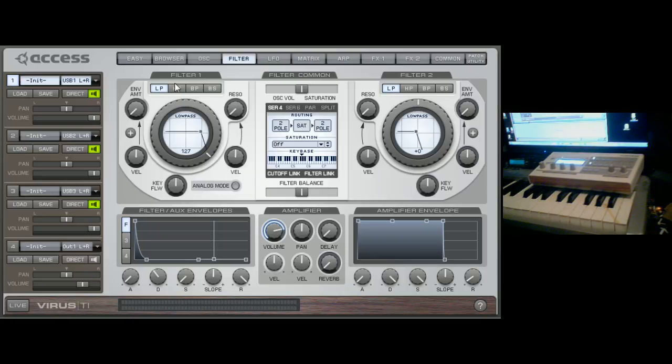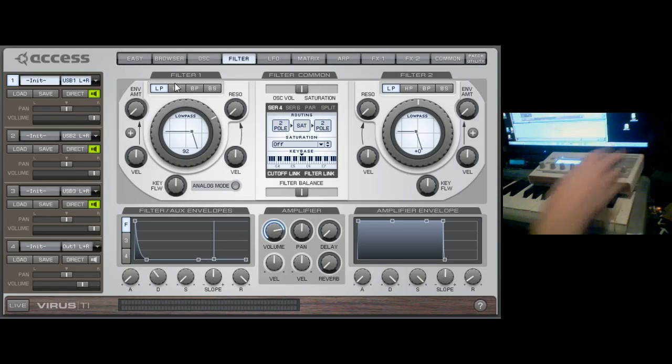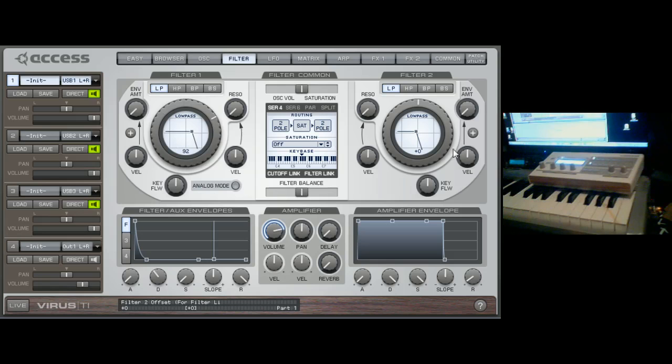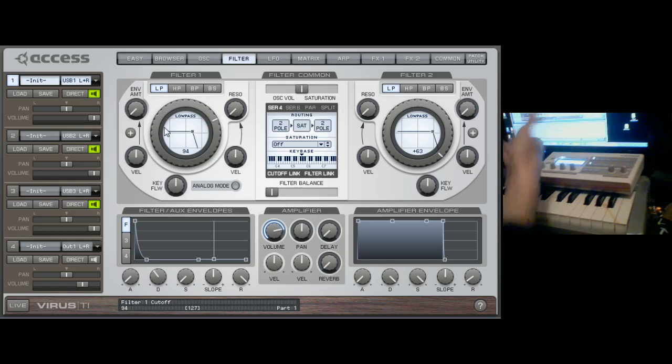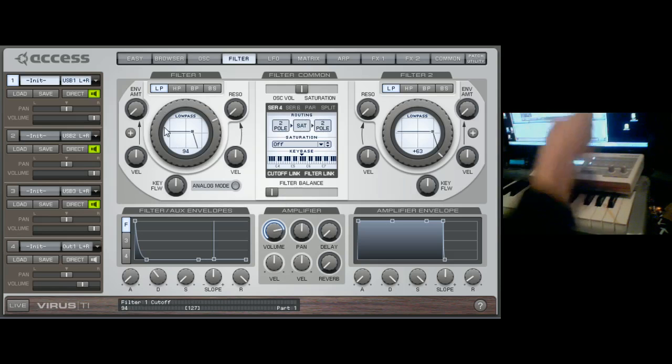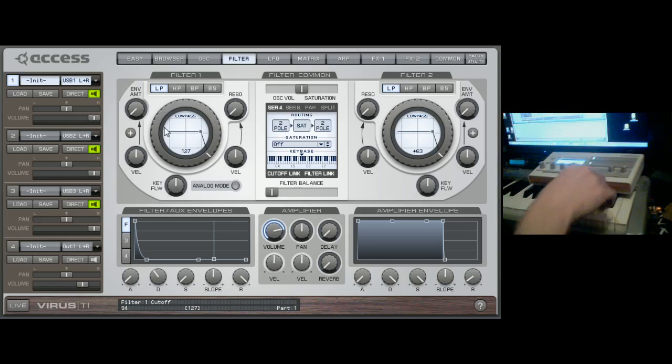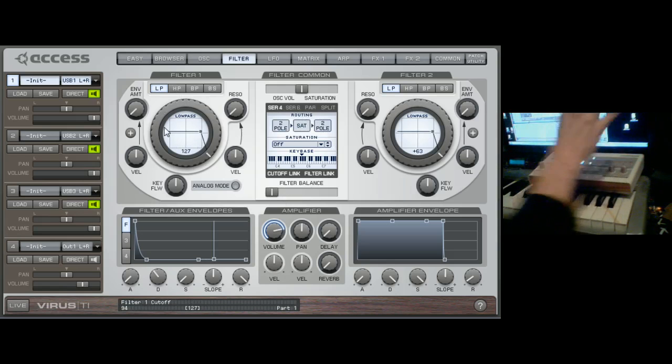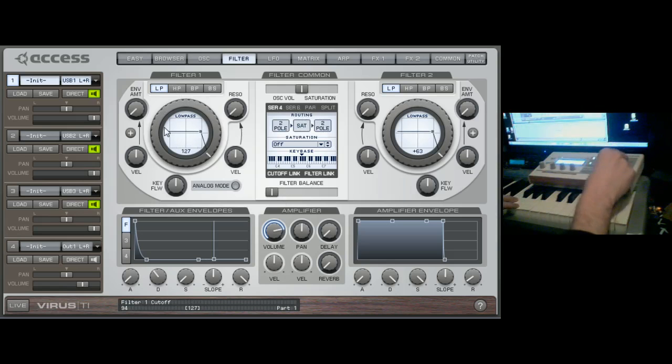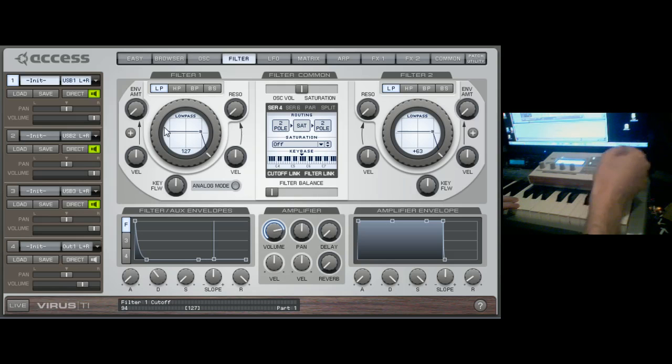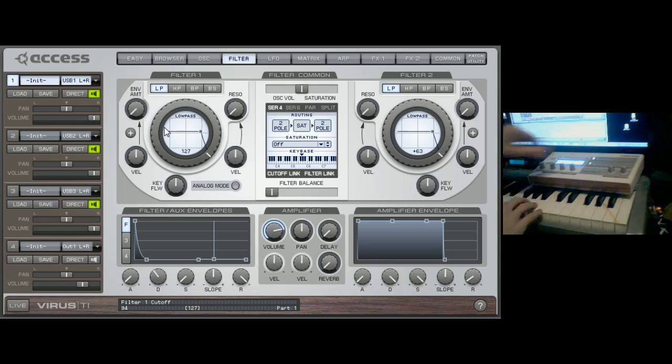So basically you have two filters and they're selected like this. We'll be using this one filter and we'll balance it hard. We're only using filter one. So we'll have the filter open and it's adjustable with the knob on the left here. You should be able to see that.